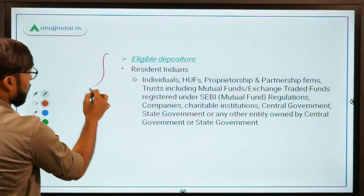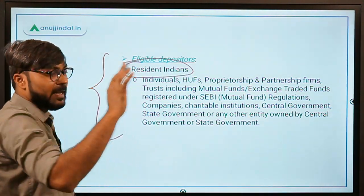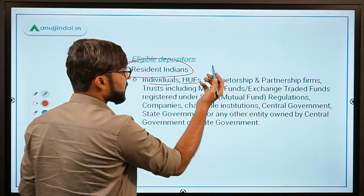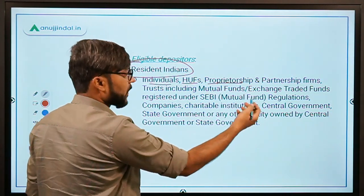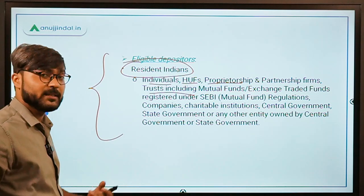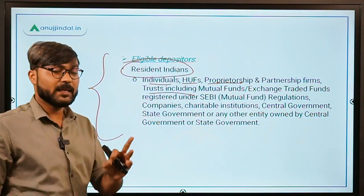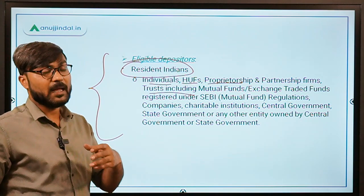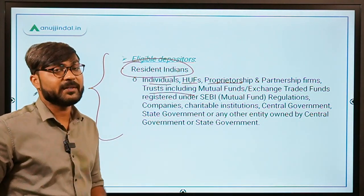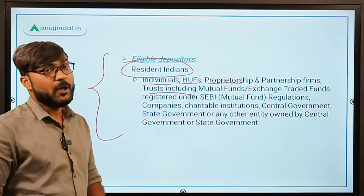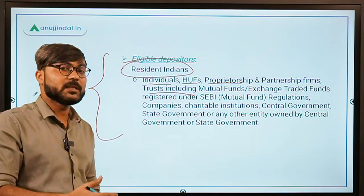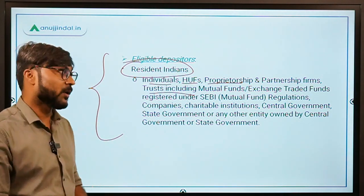Now, who are the eligible depositors? All resident Indians are eligible. This includes all individuals, Hindu Undivided Families, proprietorship and partnership firms, trusts including mutual funds, and exchange trading firms registered under SEBI. Basically, whether it is an institution, charitable organization, university, HUF, or individual — all resident Indians are eligible to deposit their gold under the Gold Monetization Scheme.